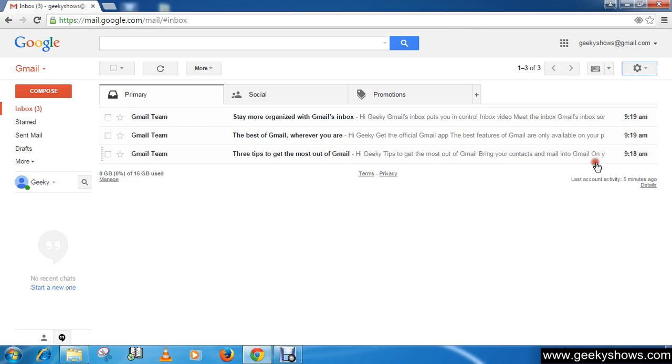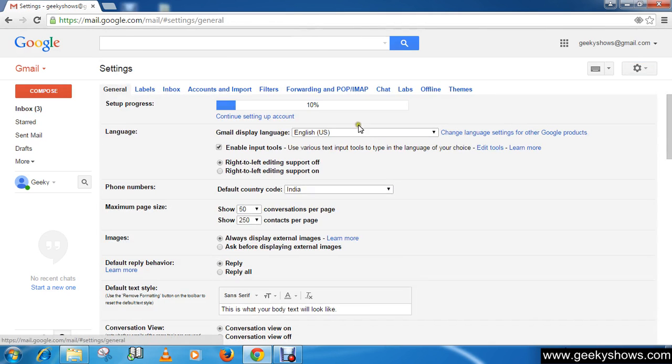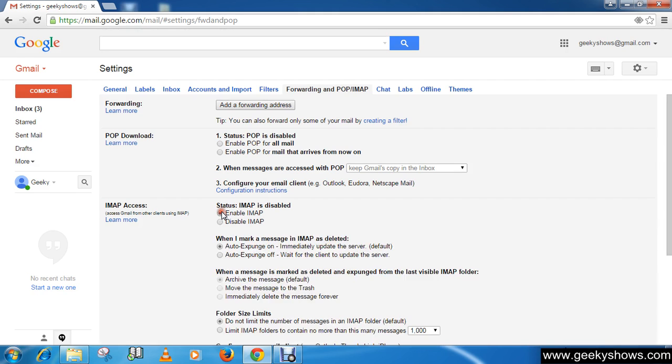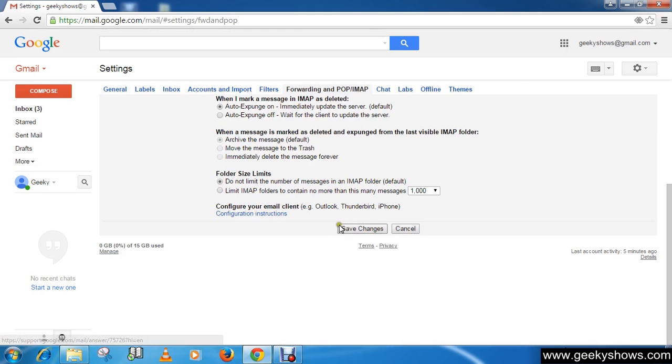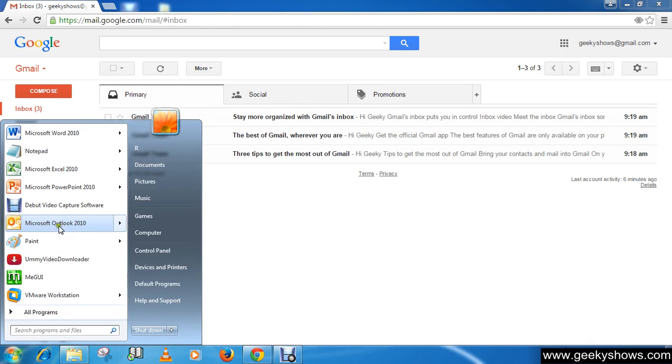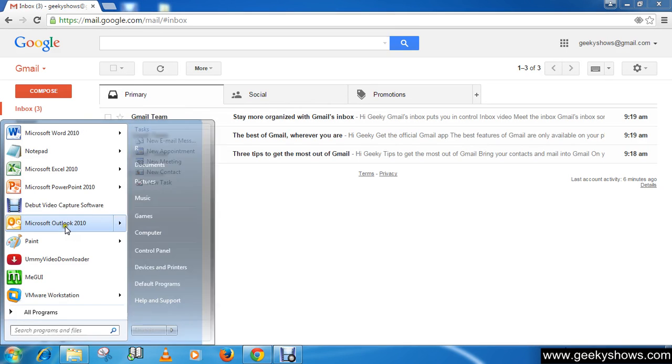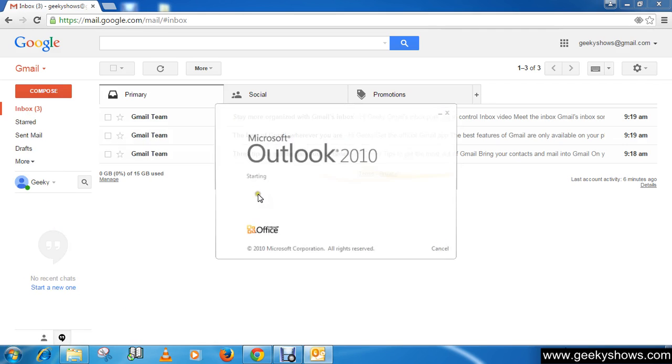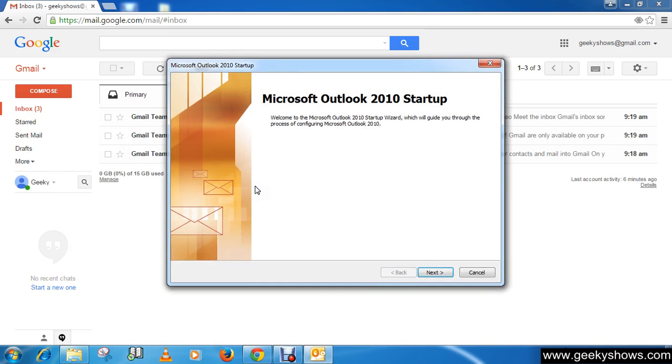Then click on Forwarding and POP/IMAP tab. Then IMAP access - enable this feature. By default it is disabled, so we have to enable it. Click on Save Changes. After that, go to Start button, then Outlook.